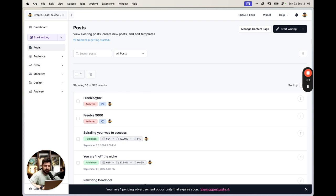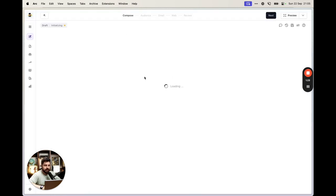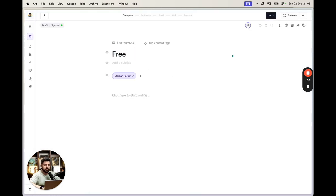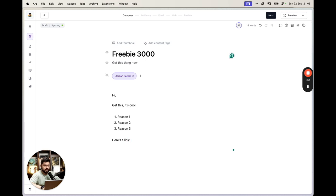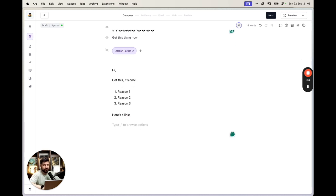The simplest possible way is to create a post. You create your post like you would normally do — give it a title, let's call it 'Freebie 3000', add a subtitle like 'Get this thing now', and then you write some body text with your reasons and value proposition.